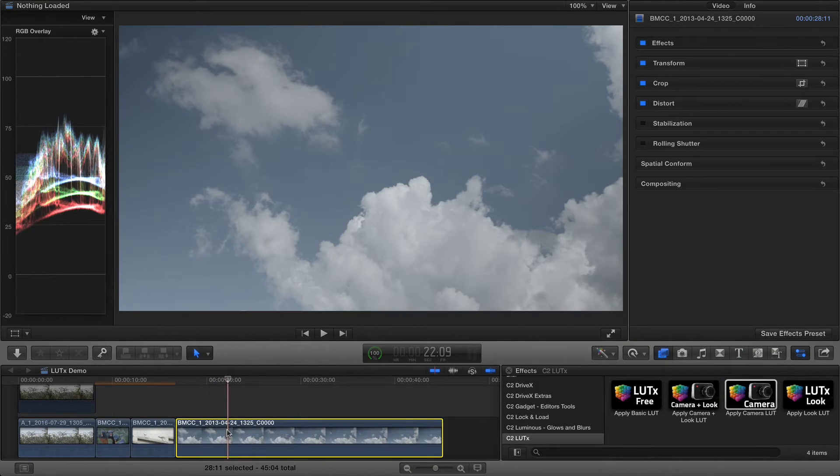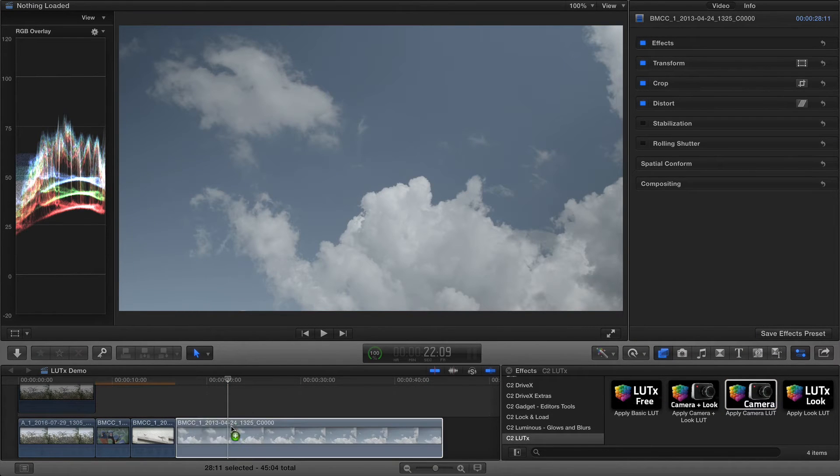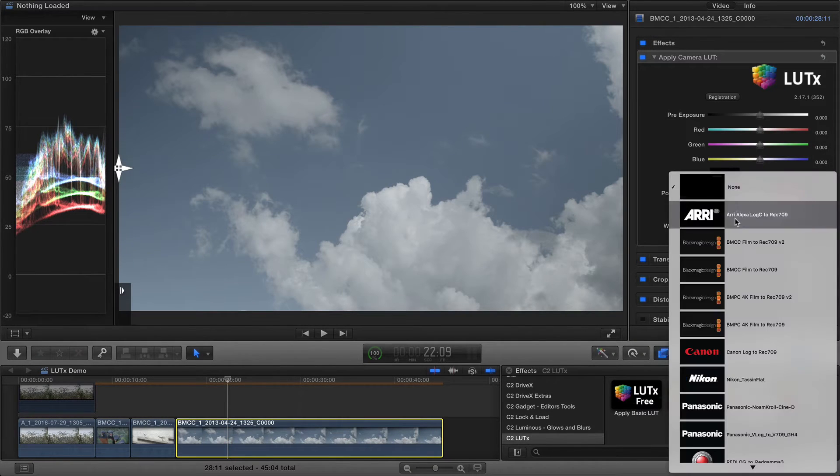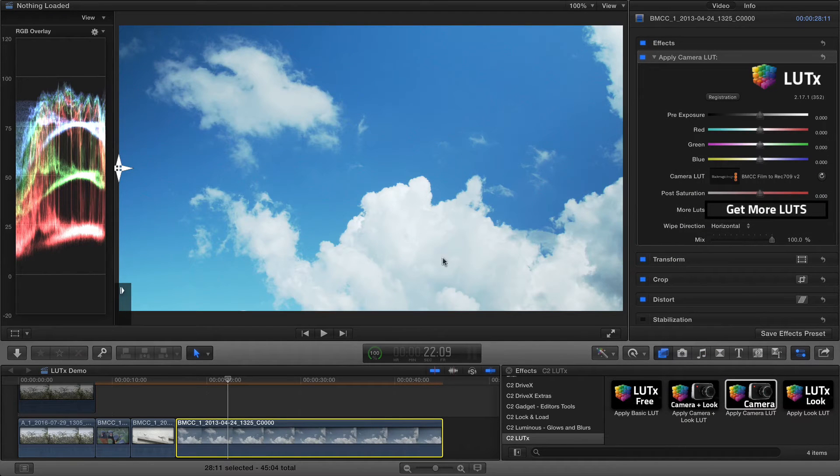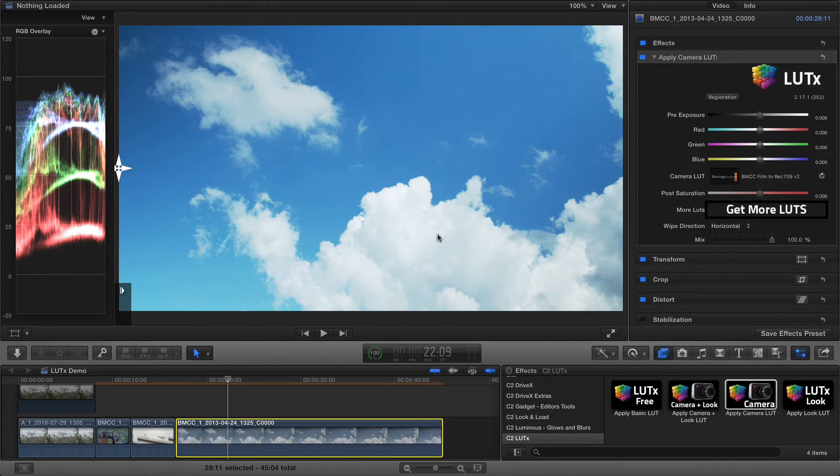This shot of clouds isn't overexposed, but if I apply the Camera LUT, then you'll see that I've almost lost all the detail in the clouds. It's also not possible to recover that detail if I was to use the color board.